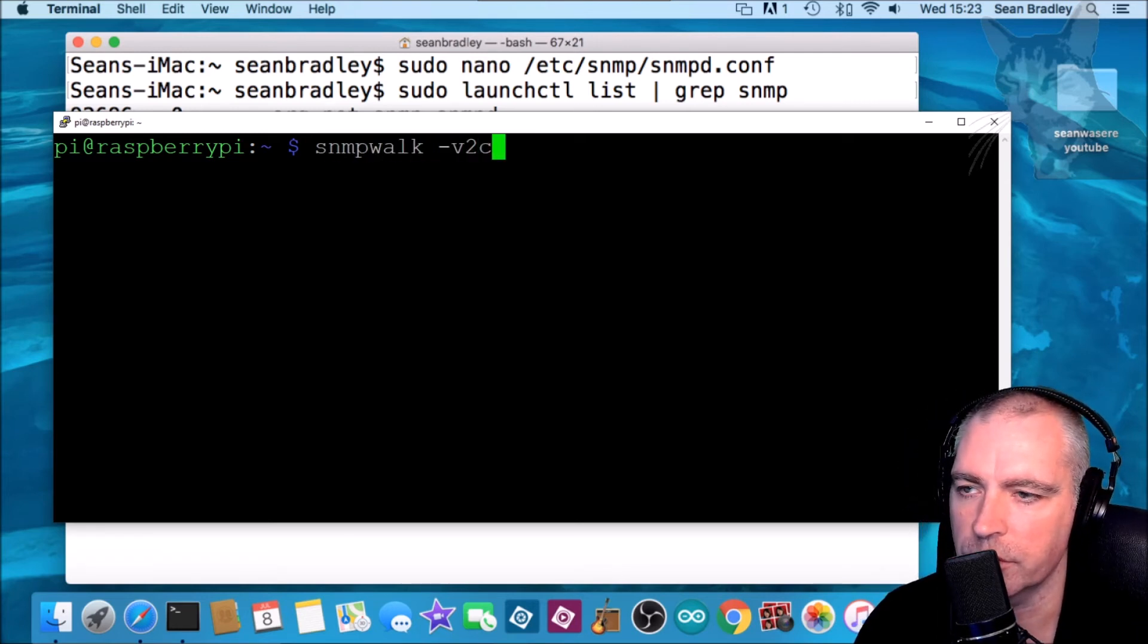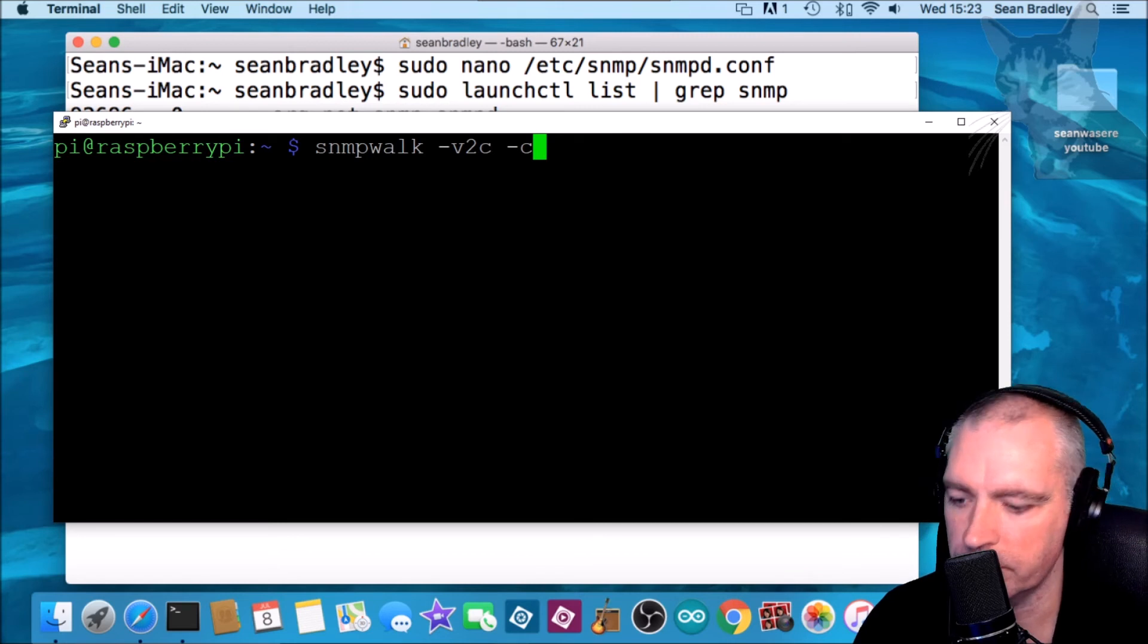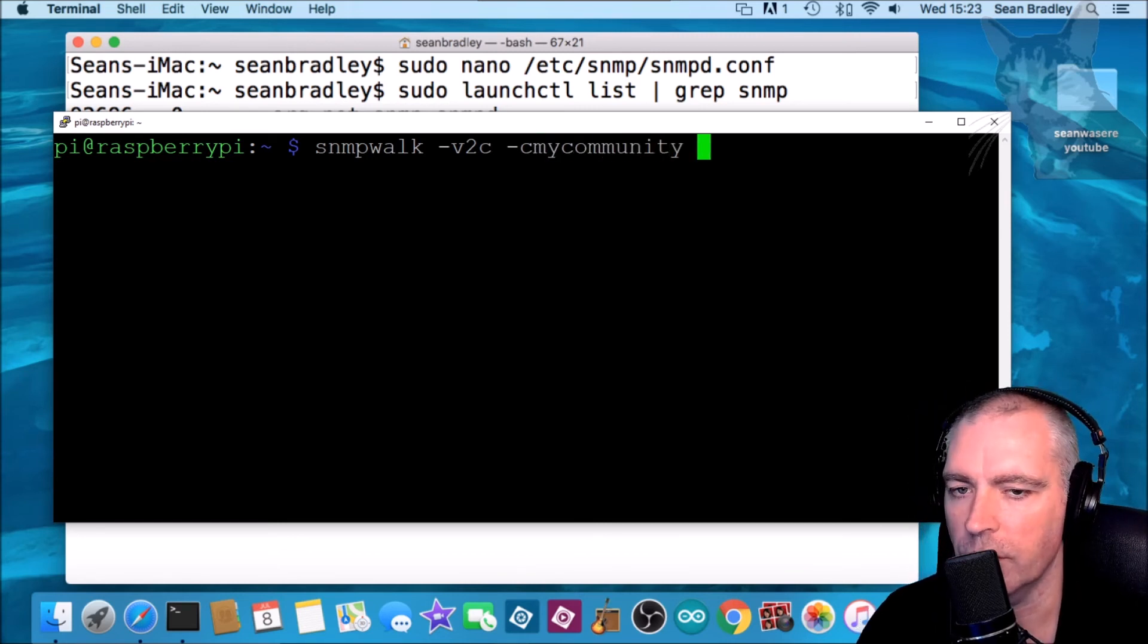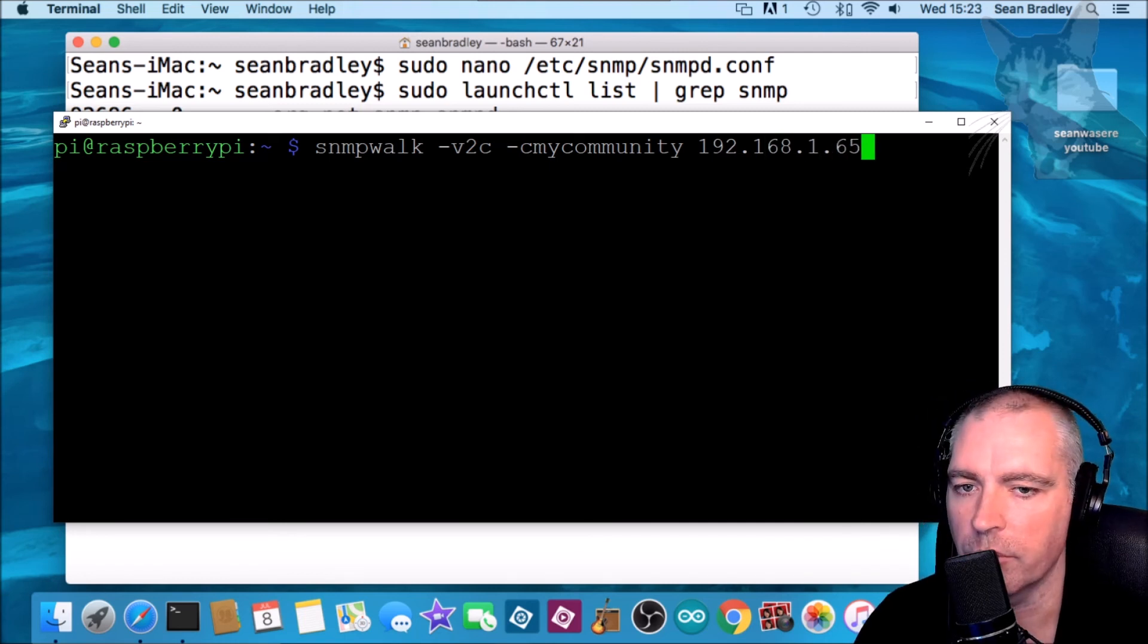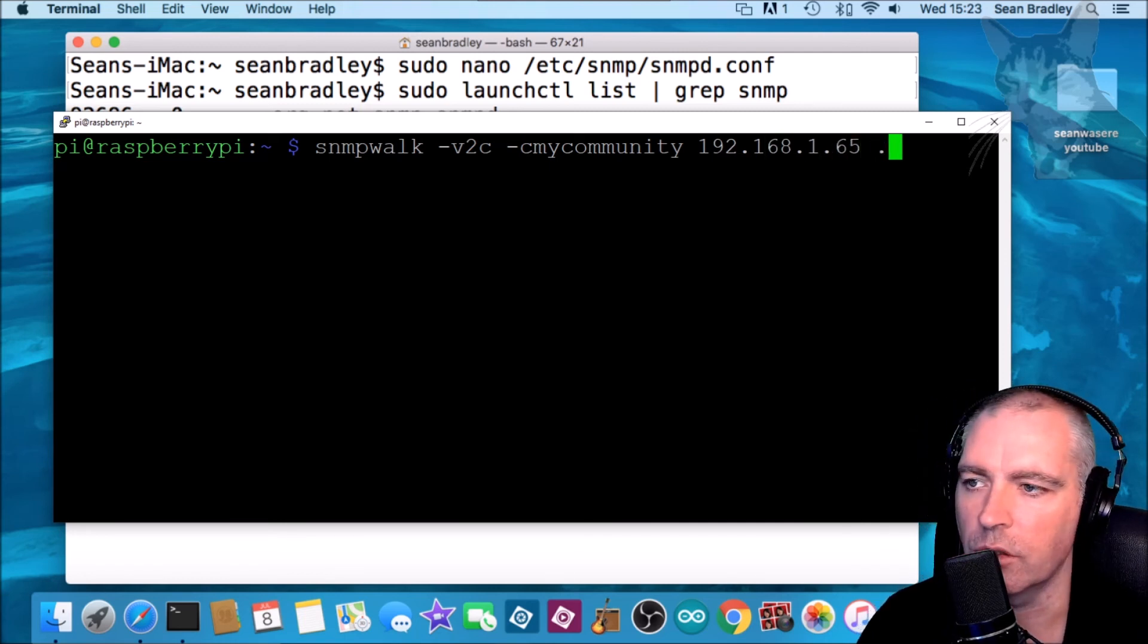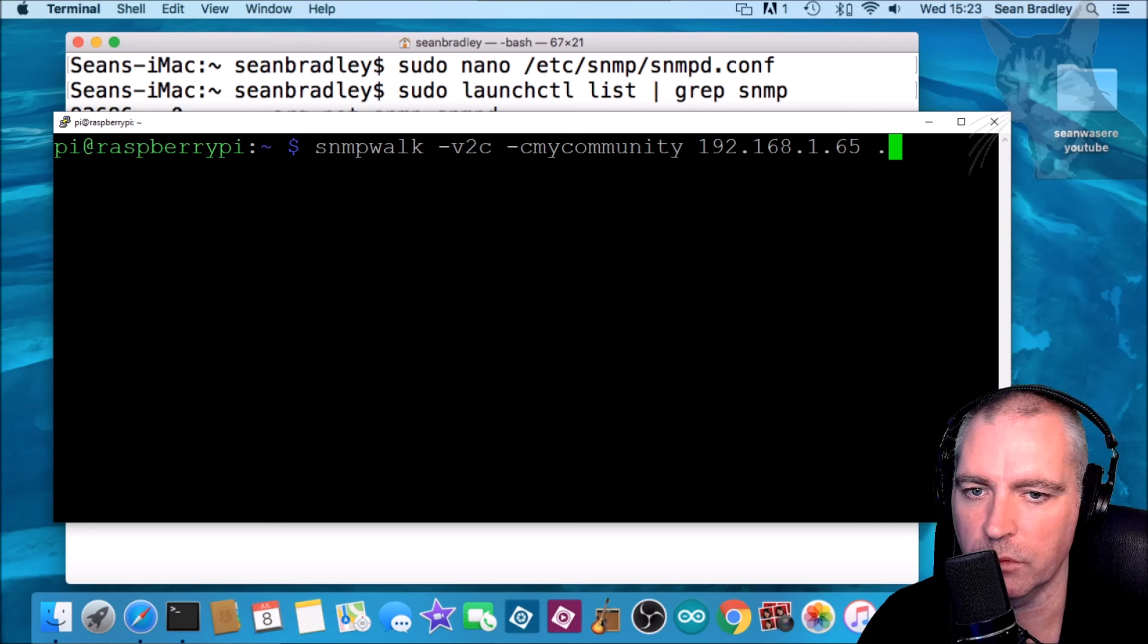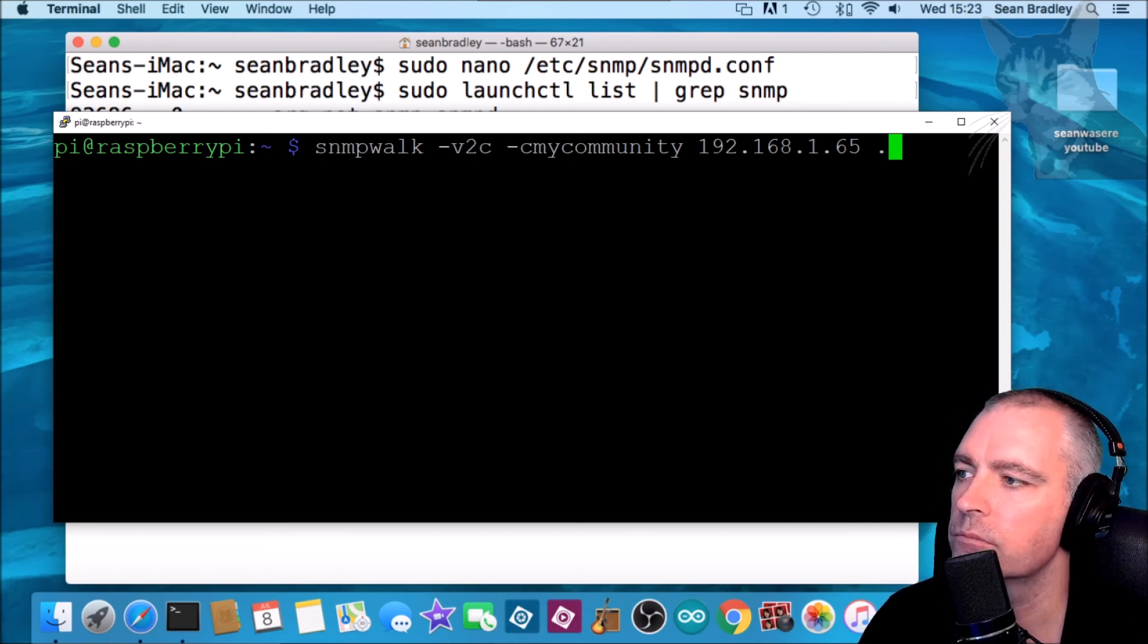snmpwalk -v 2c -c mycommunity 192.168.1.65. Version 2c, the community my community, the IP address of the Mac, and dot just because I want to see all the SNMP data that it can return.